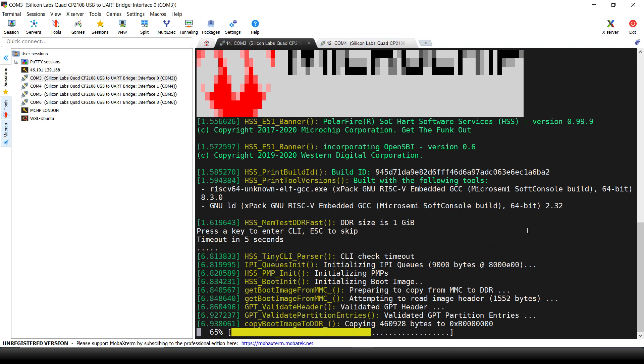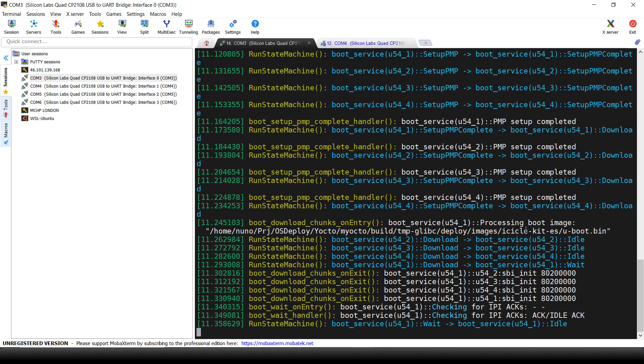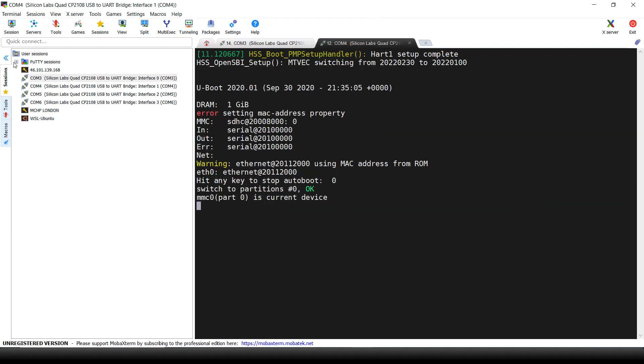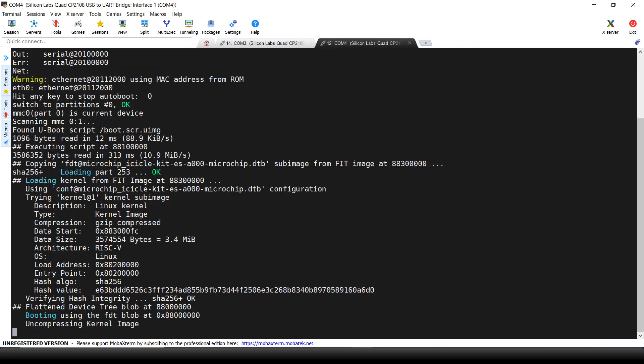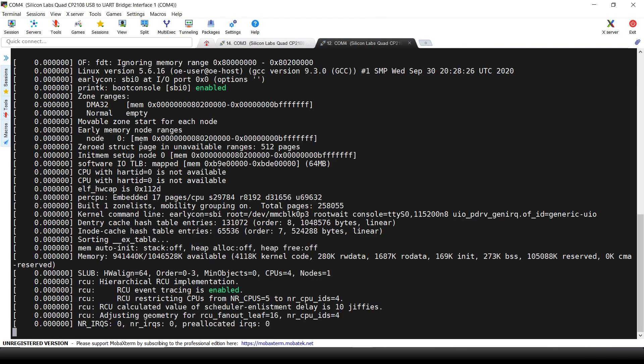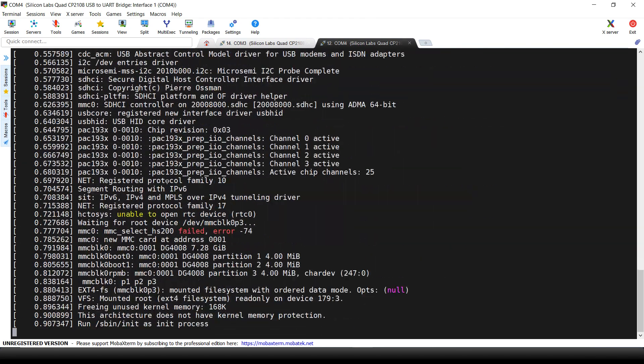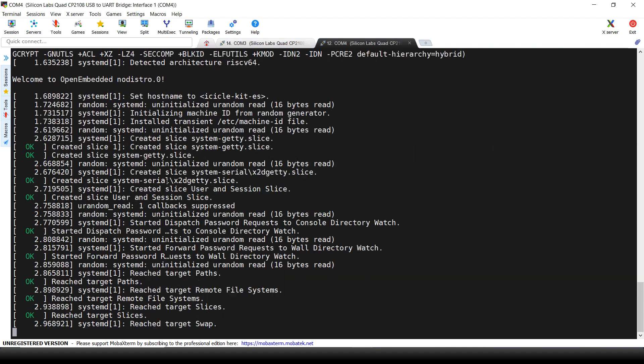At this stage, the bootloader copies the UBoot code from EMMC to DDR. On the second COM, we can see the UBoot loading and starting the Linux boot.